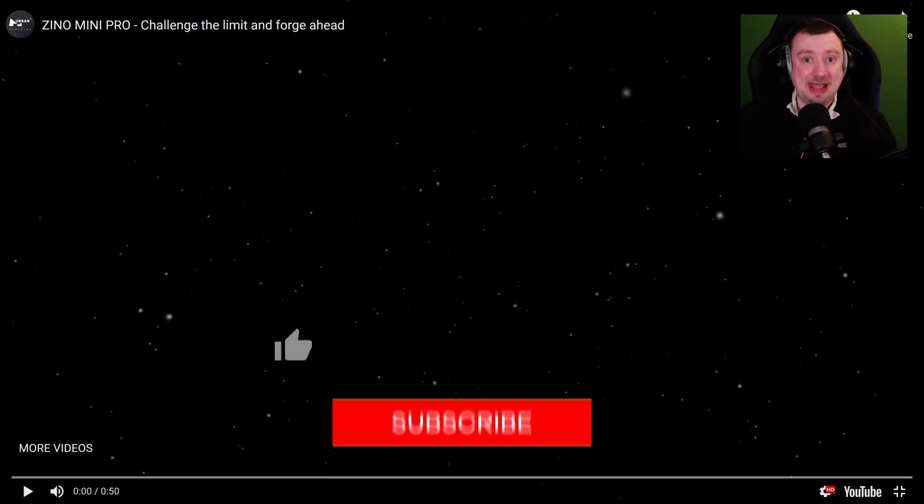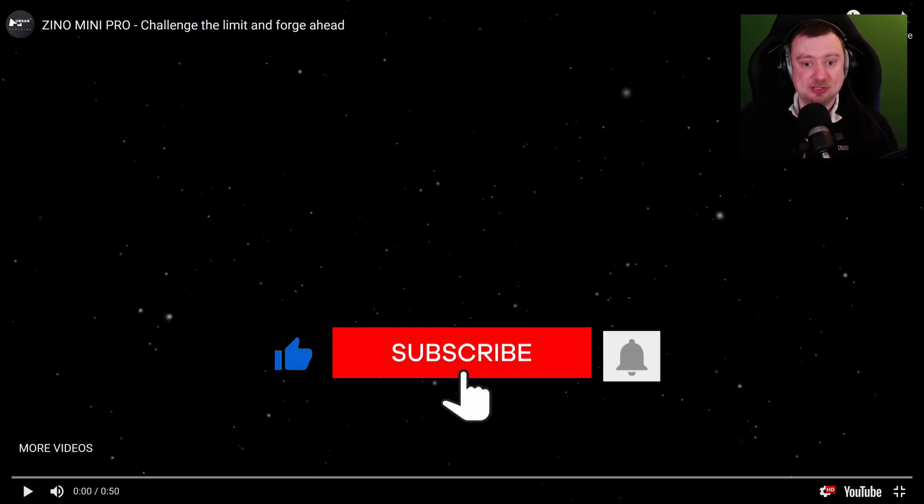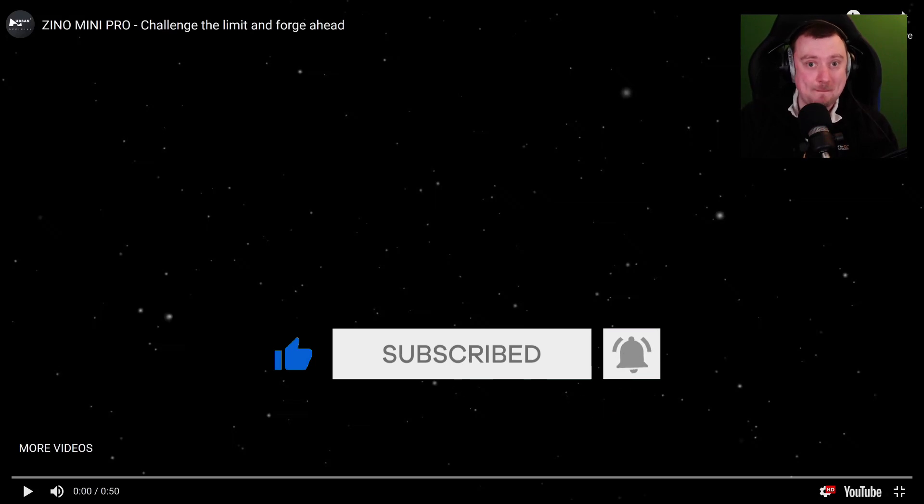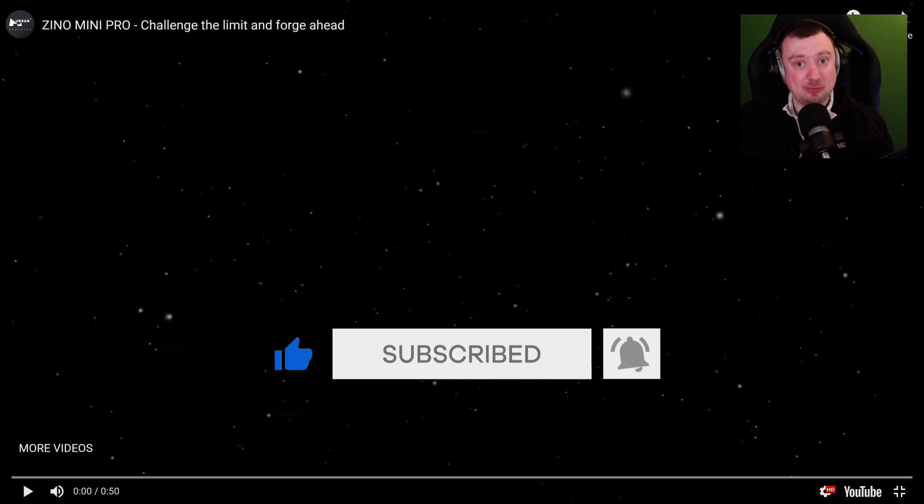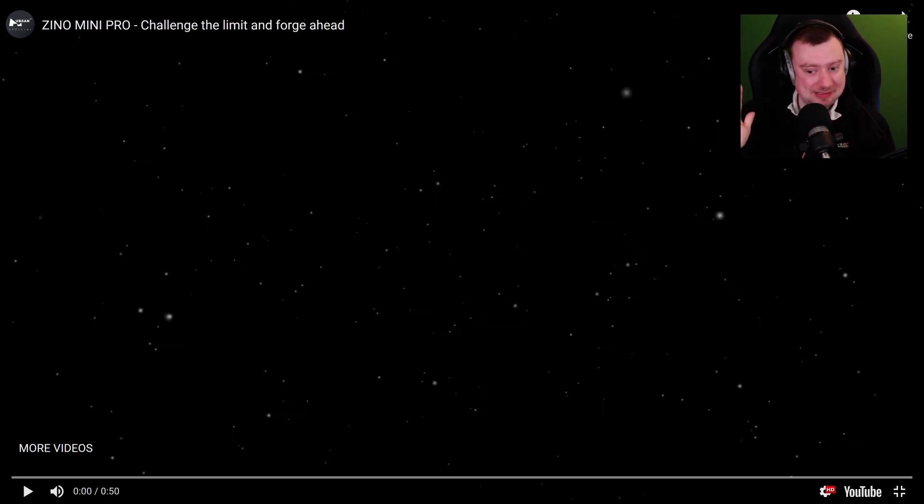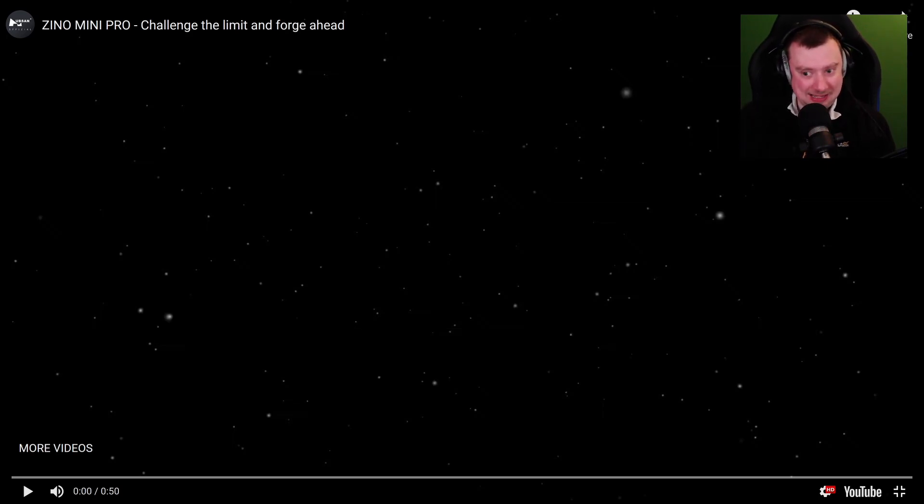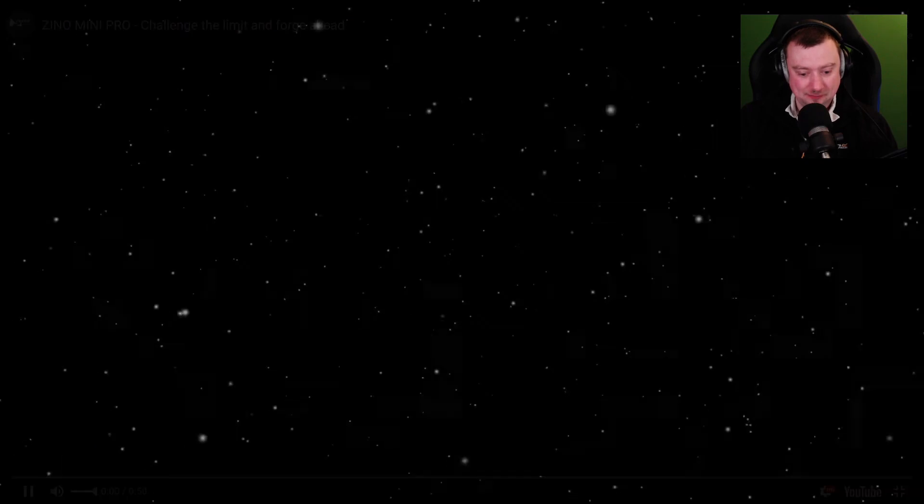Let's get into it. So we're going to watch the video now, this is the announcement for the Xeno Mini Pro, Hubsan's follow-up to their Xeno Mini that was released in 2018. And I'm not going to say anything else about it until afterwards, let's just watch this video.